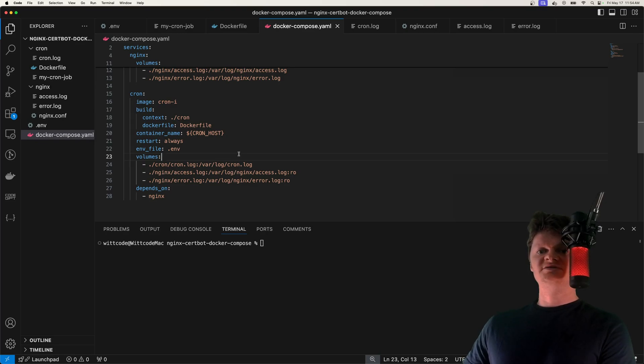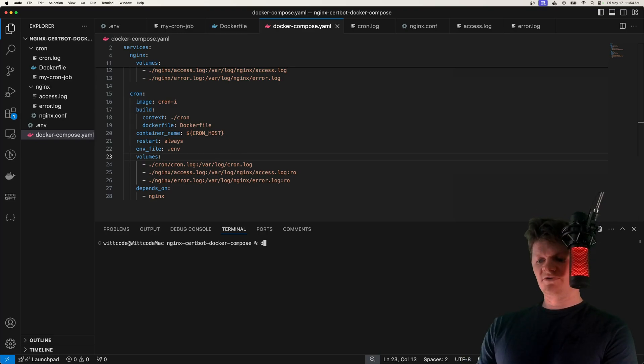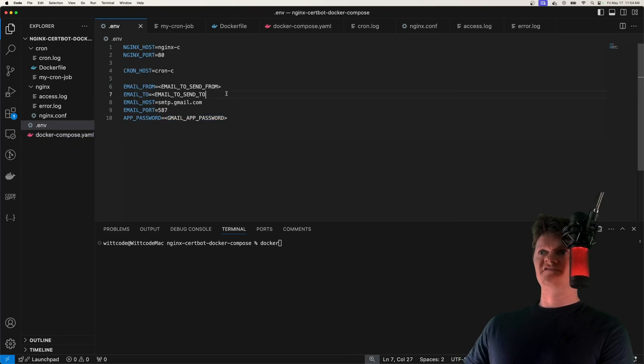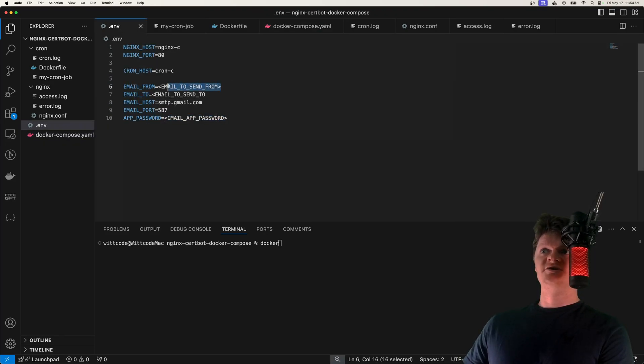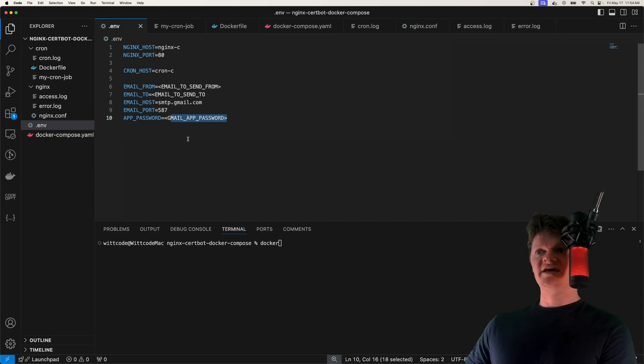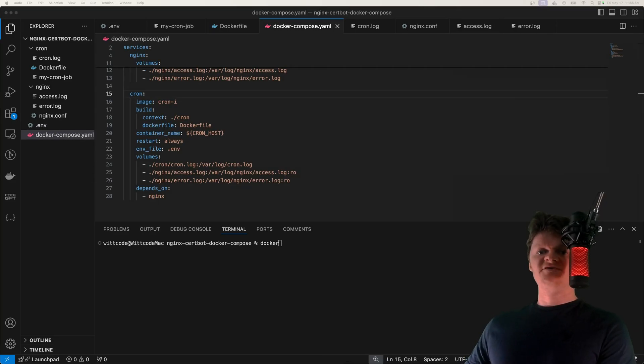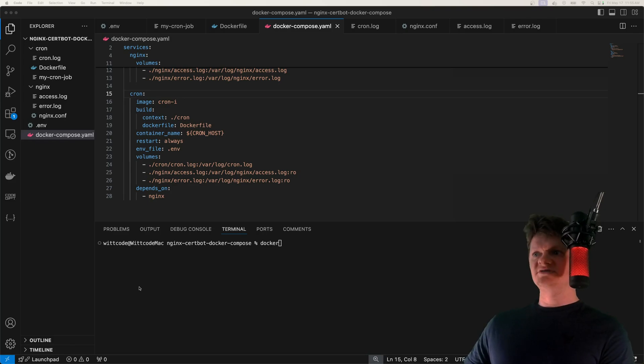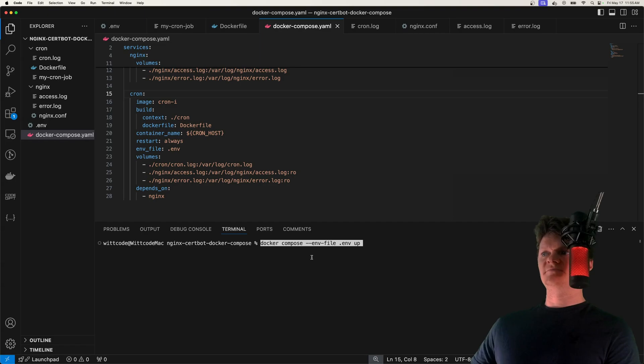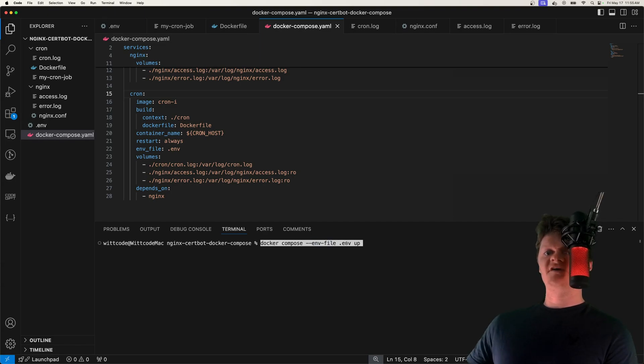But that's actually all we need to do to get the program started. So to run this program, all we need to do, however, before we run this, make sure that you have put all your information here. So your email from, email to, your gmail app password that you generated, and things like that. But so after you've filled in your information, all we need to do is navigate to the top level of our project, and run docker compose, specify the environment variable file, and then up.